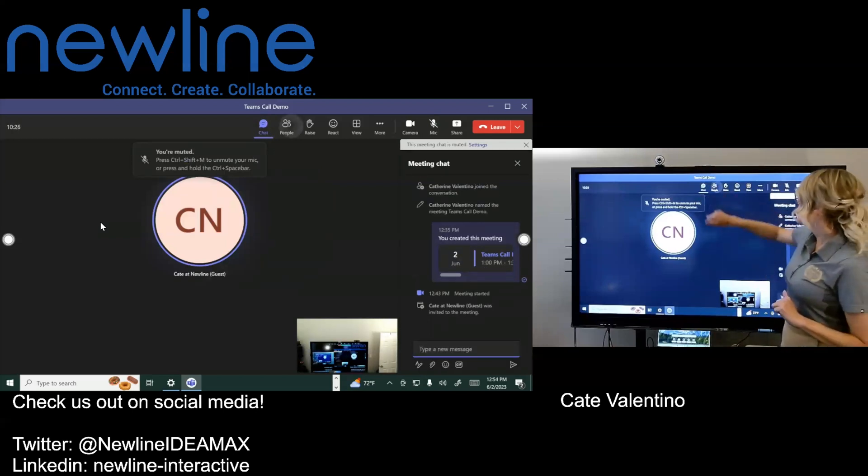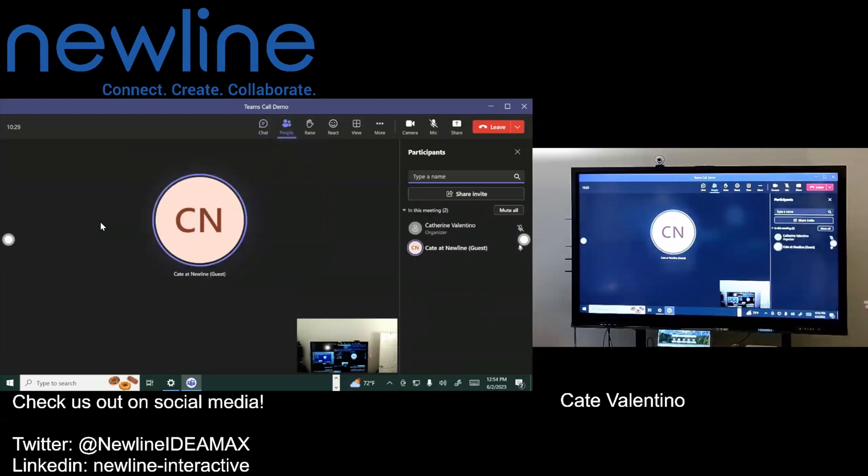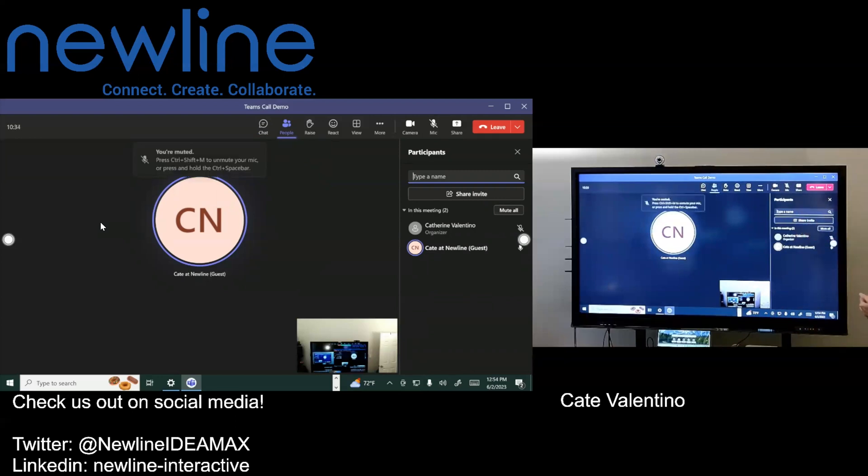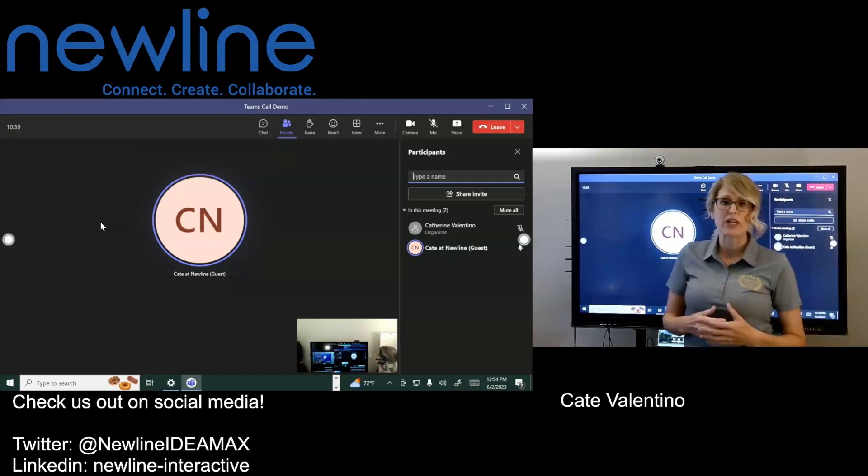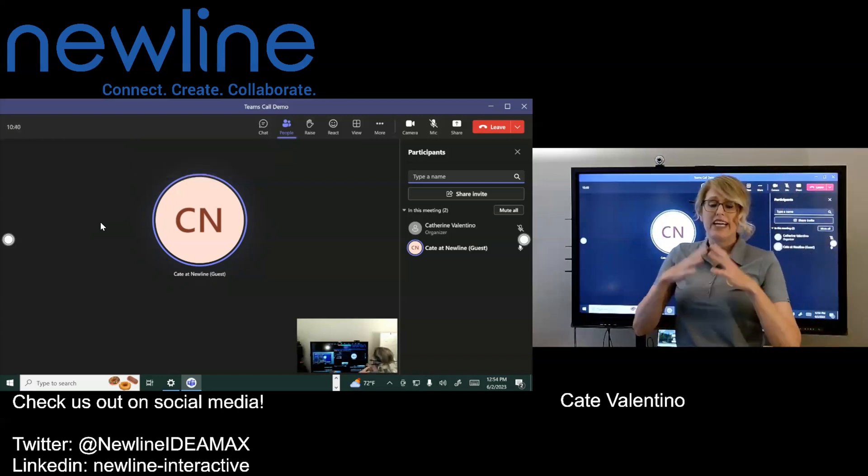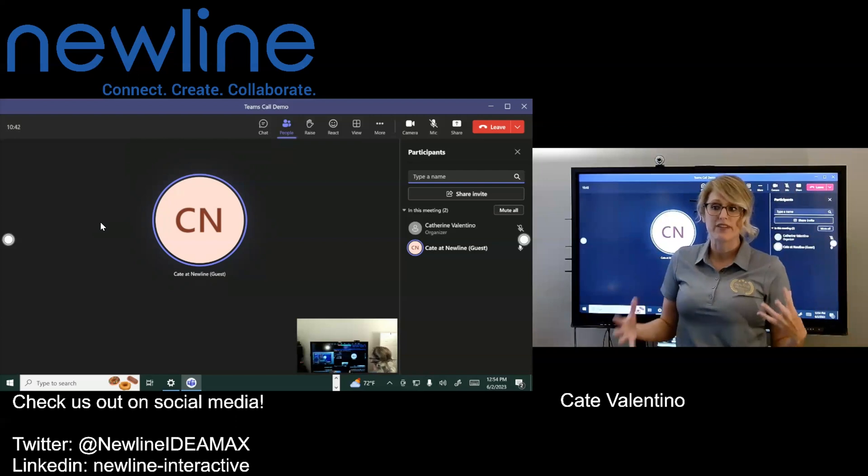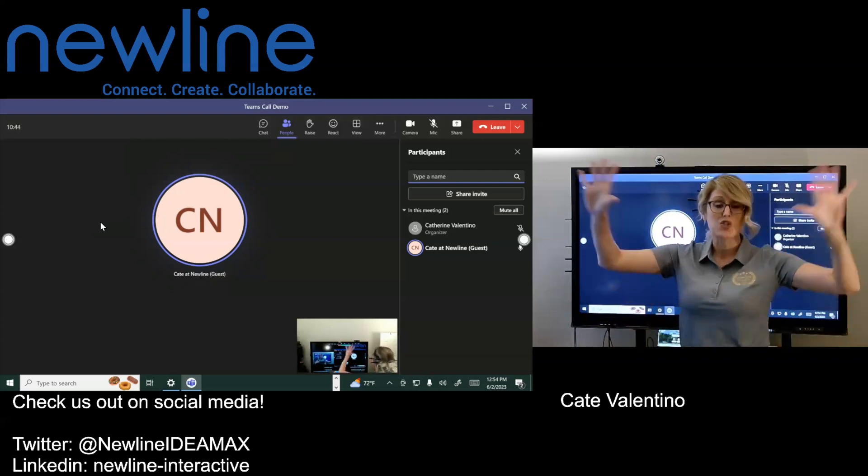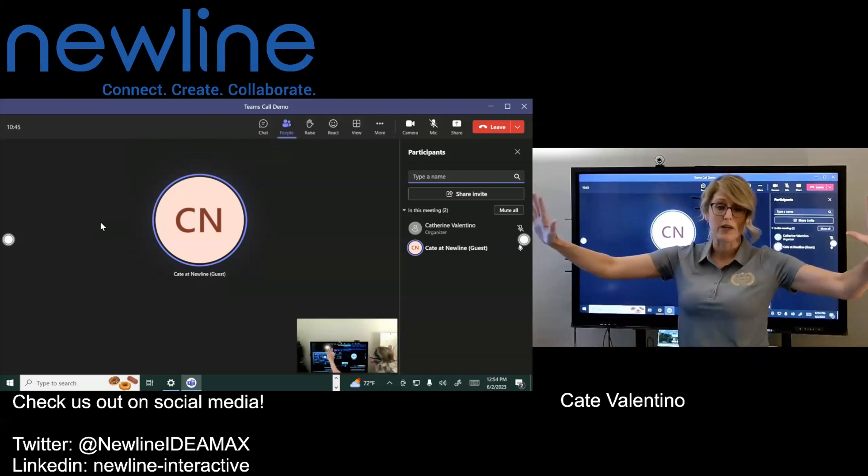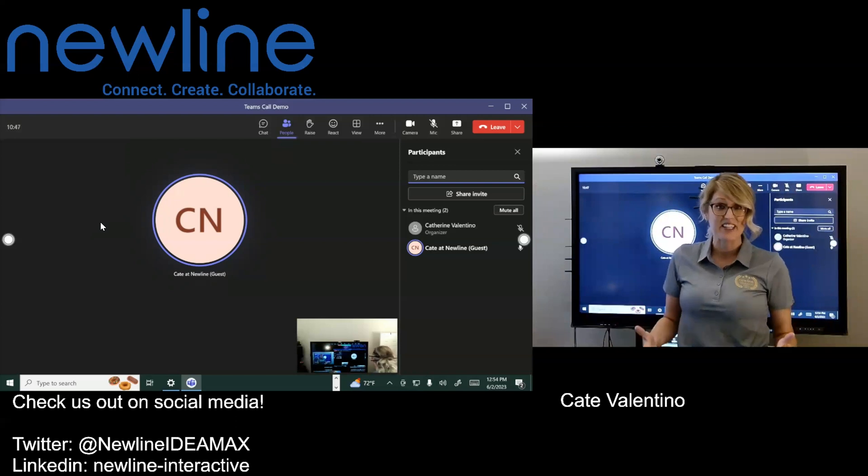Now your meeting chat is included. You can, of course, see everybody that is included in your meeting. You can see your participants. You're able to share your invites, everything that you normally would do. So know that you have incredible options, but you can see how everything just transfers right up to the new line, which is fantastic.